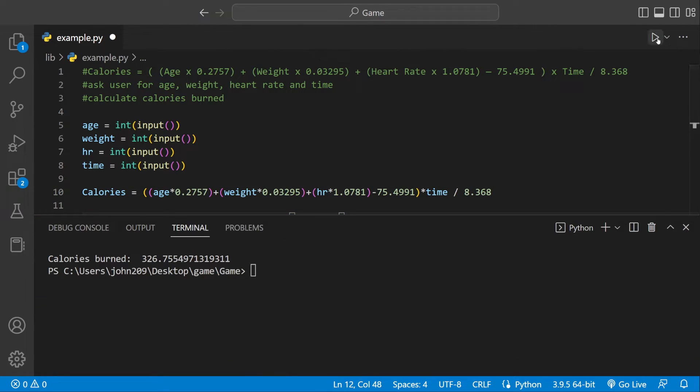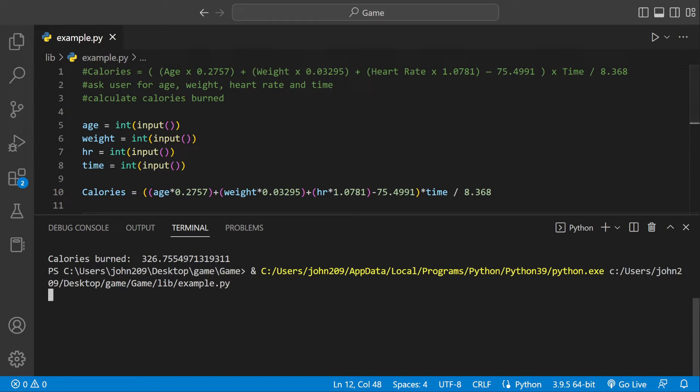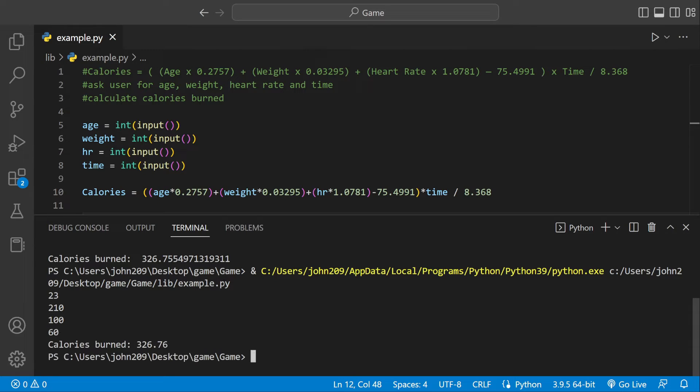If we run that one more time it should work. 23, and then my weight 210, heart rate 100, and then time we'll do 60. And we could say calories burned 326.76, which is correct, and then we have it formatted.